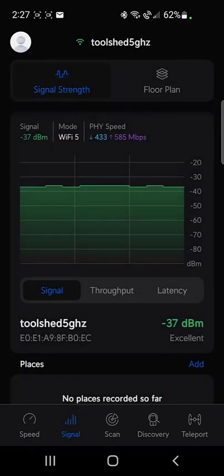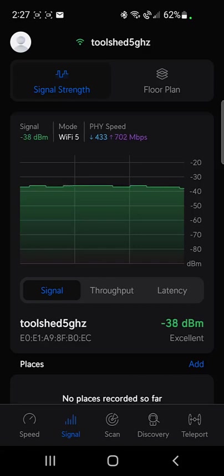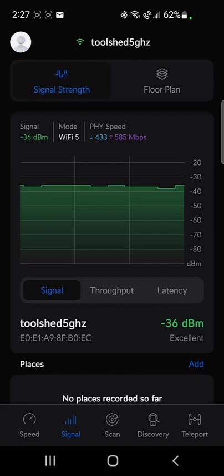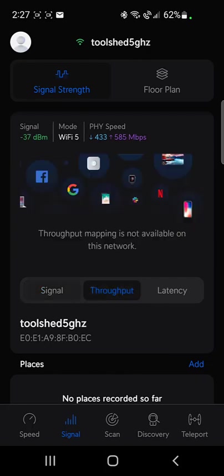The signal is your typical graph used for site surveys. So as you walk around, this line will move. Right now I'm stationary, so it's a fairly flat line. It should be flat. It also does a little throughput chart if you wanted to do that kind of testing.